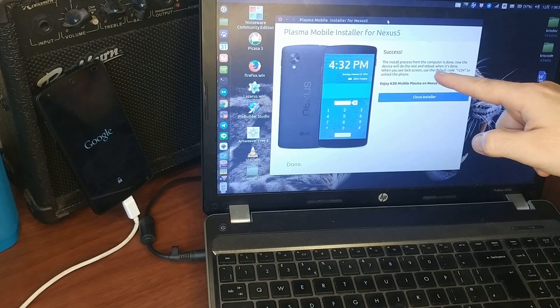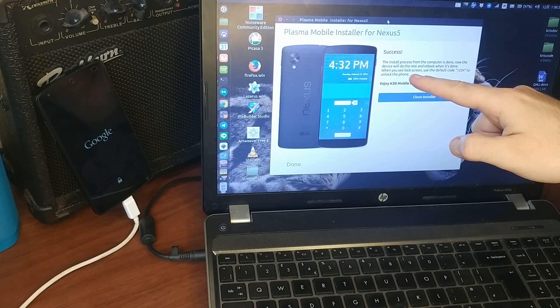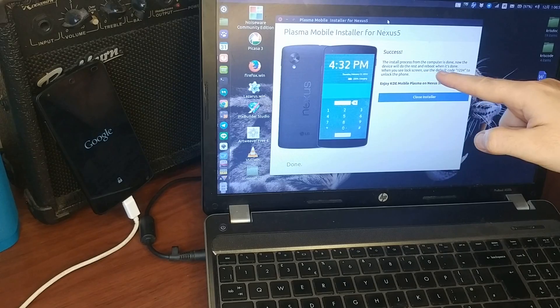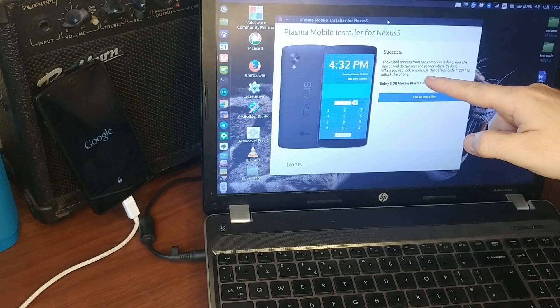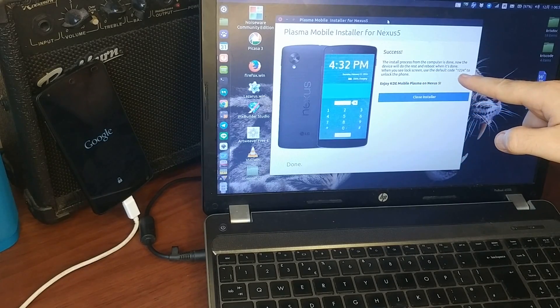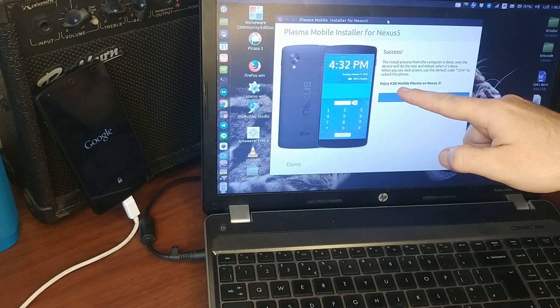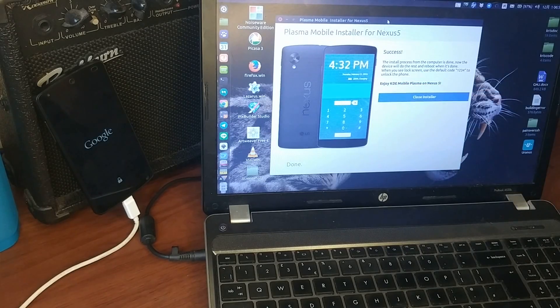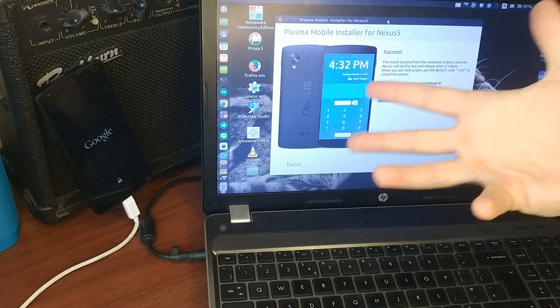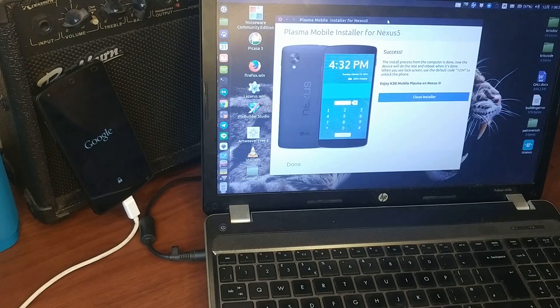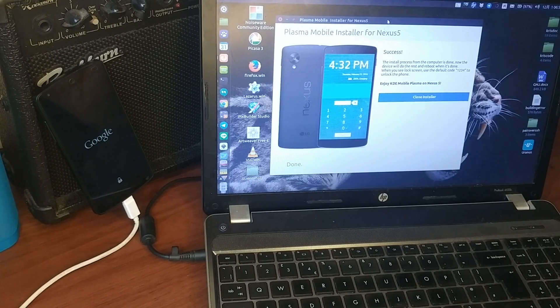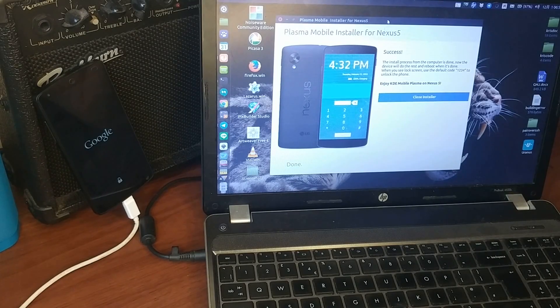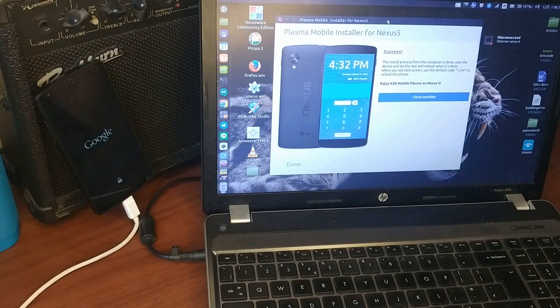The install process from the computer is done, now the device will do the rest and reboot when it's done. When you see lock screen, use the default code 1234 to unlock the phone. Yeah, so I added this so that... It's funny, right? But I didn't even know what was the code to unlock the first time I flashed it.